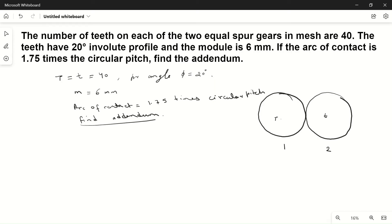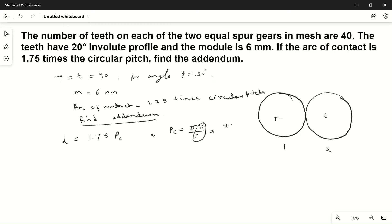We know that both gears are the same size and have the same module, so they will have the same addendum. The length of arc of contact is given as 1.75 times the circular pitch pc. The circular pitch pc equals π times d divided by number of teeth. Since d divided by T is module, pc equals π times m, which is 3.14 times 6, equal to 18.85 mm.